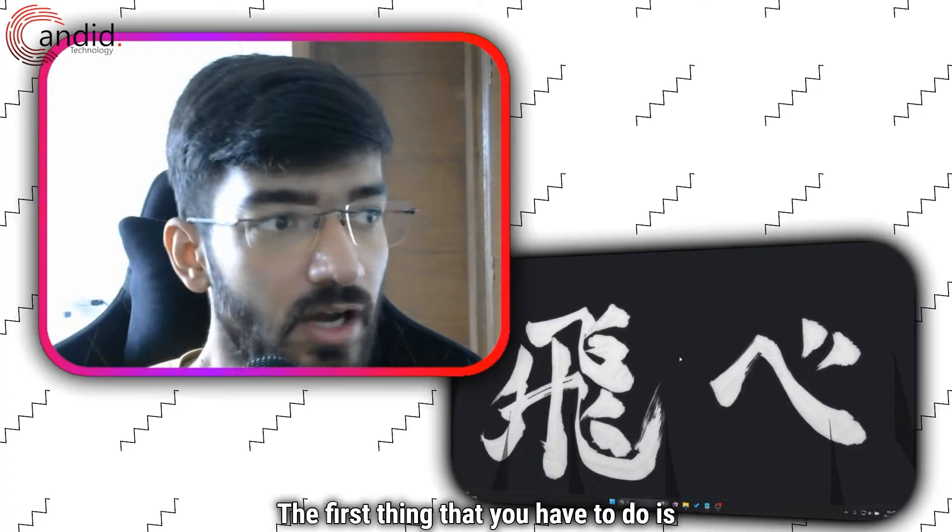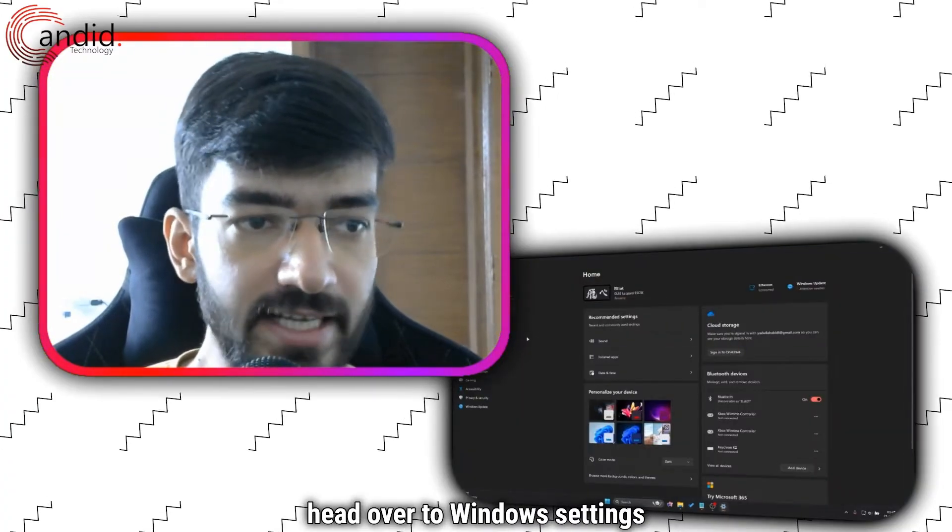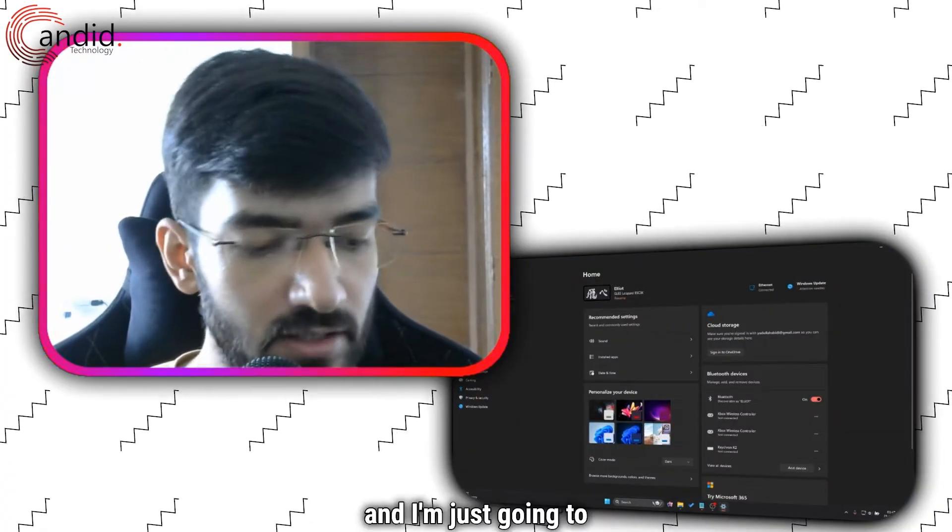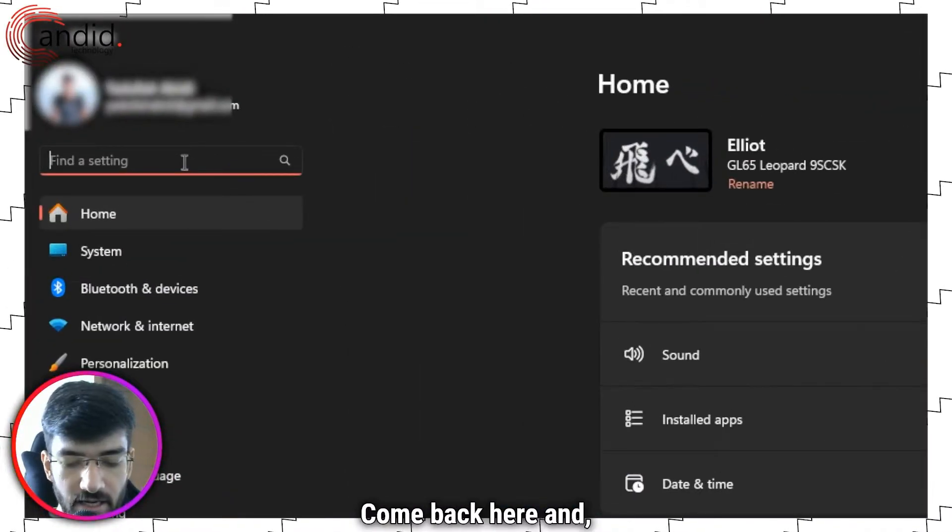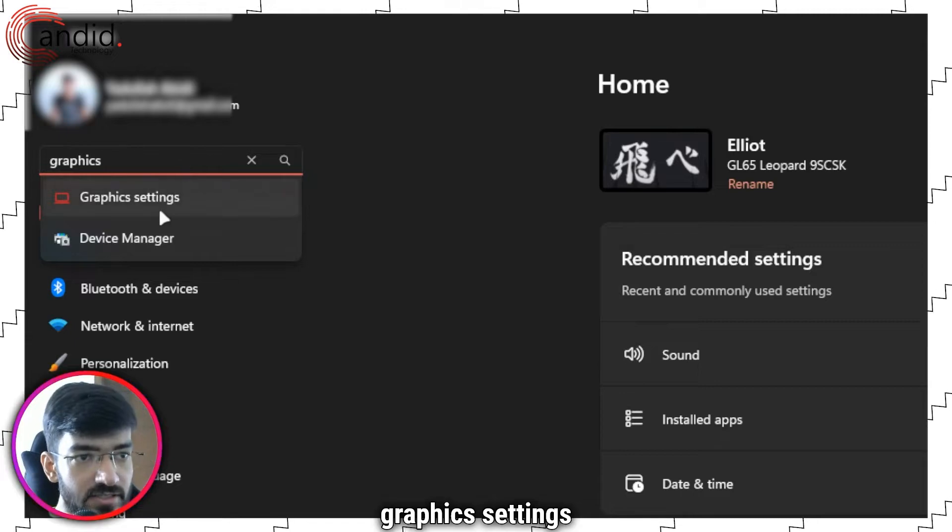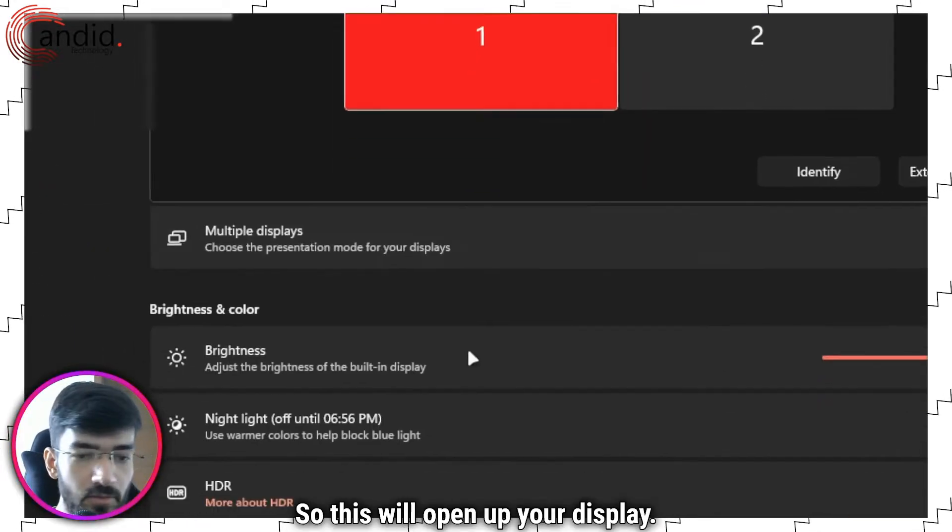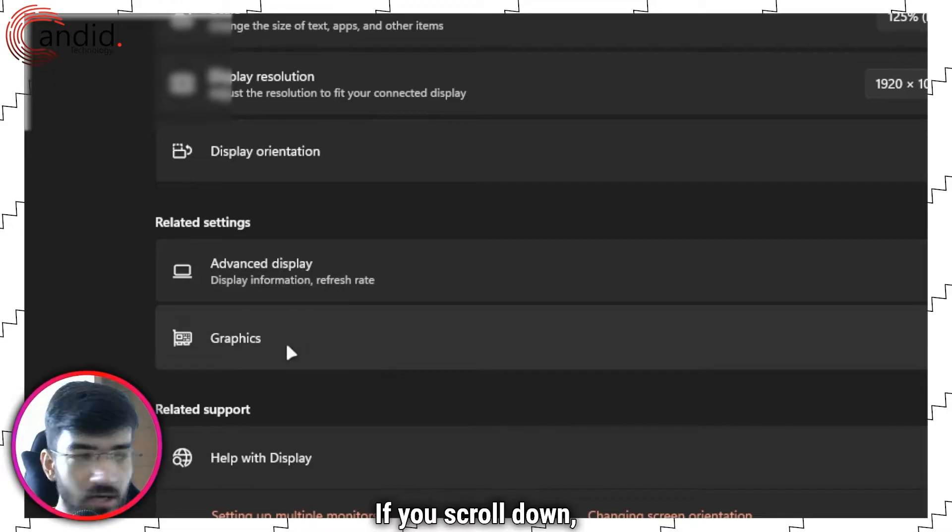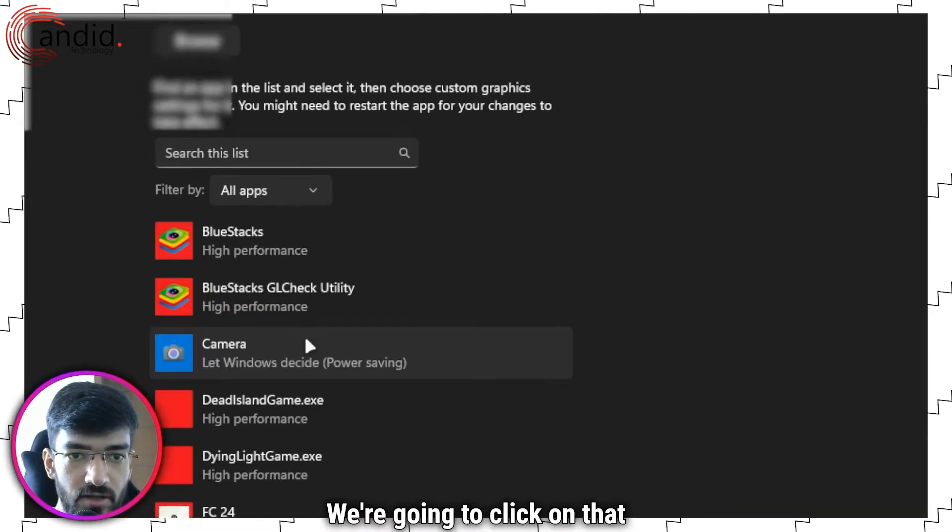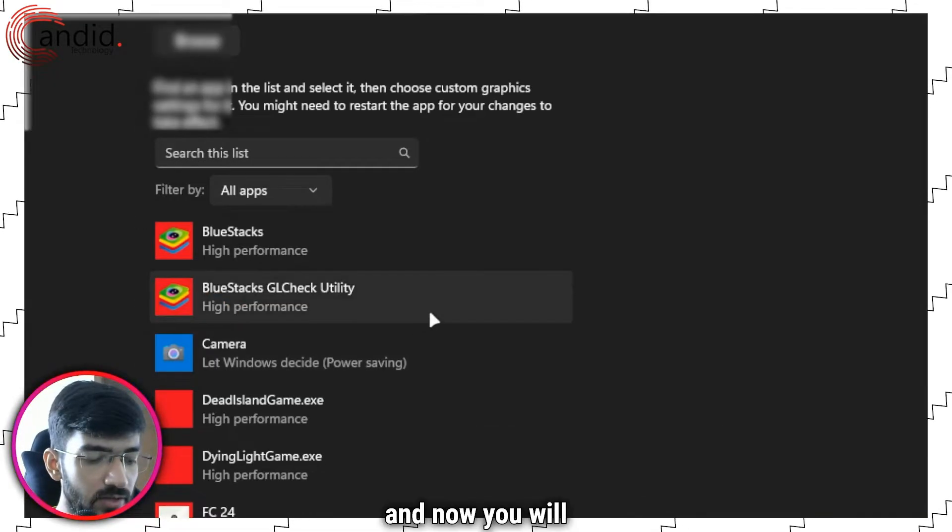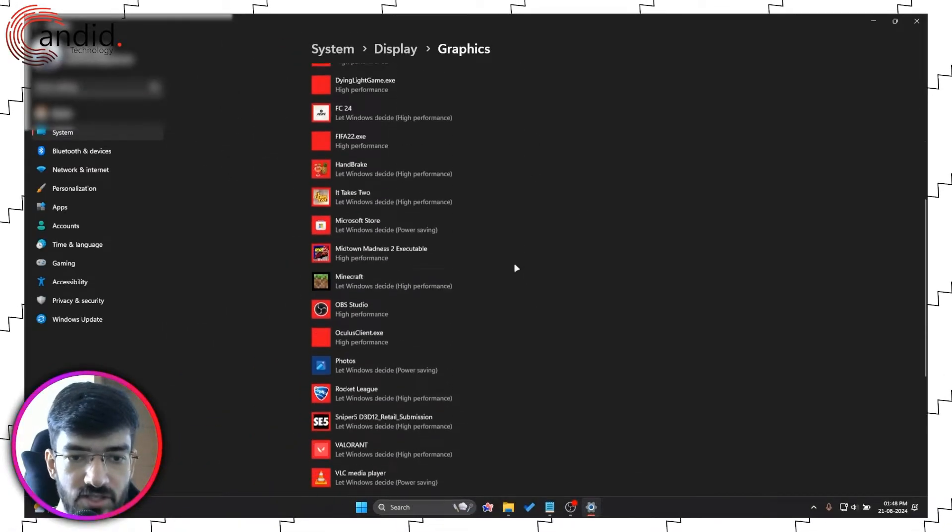The first thing that you have to do is head over to Windows settings, and I'm going to search for graphics settings. This will open up your display. If you scroll down, you will see a section called graphics. I'm going to click on that, and now you will land on this page.